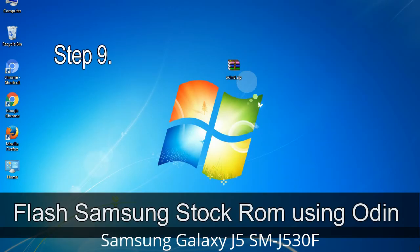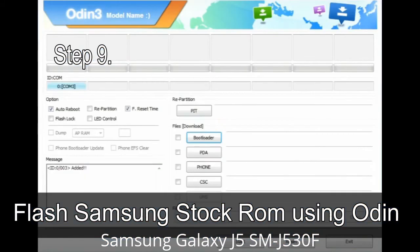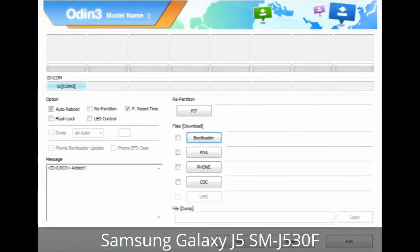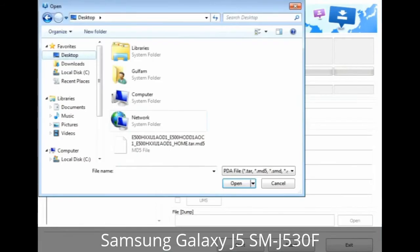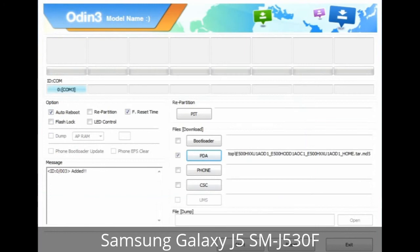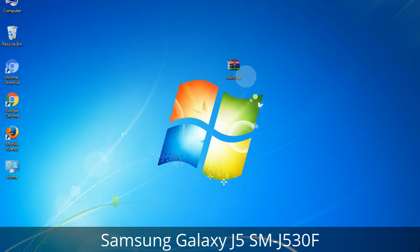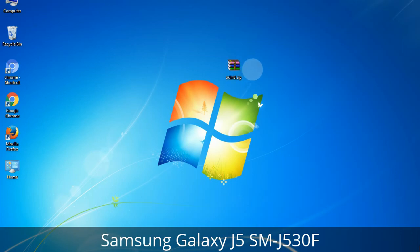Step 9: Once your device is detected by Odin, click the button and select the .tar.md5 file you extracted. If the firmware package has multiple files: click PDA and select the file with 'PDA' in its name; click Phone and select the file with 'modem' in its name; click CSC and select the file with 'CSC' in its name. Skip any files not found in the package, and make sure you do not mess up the checkboxes.